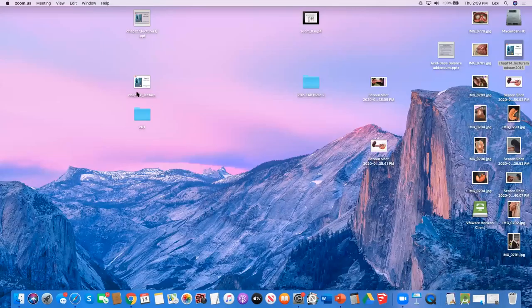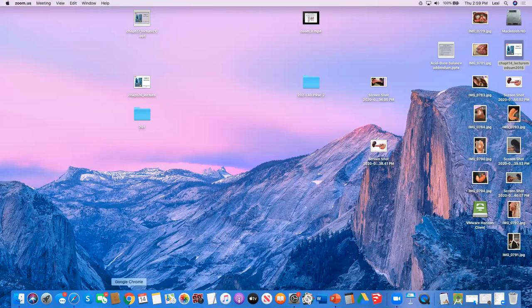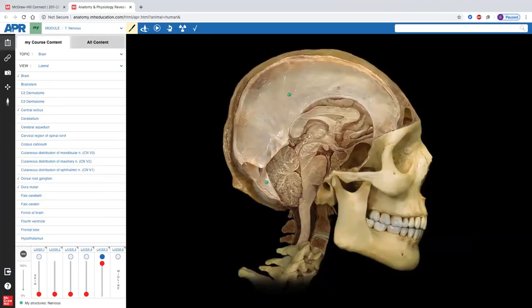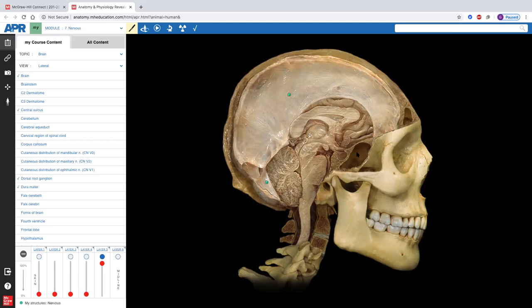In the cerebellum, white matter looks like little branches — we call that the arbor vitae. The falx cerebri divides the cerebrum into left and right hemispheres, and similarly the falx cerebelli divides the cerebellum into its left and right hemispheres. The tentorium cerebelli physically separates the cerebellum from the rest of the brain. From this lateral view, you can see the postcentral gyrus, precentral gyrus, frontal lobe, and temporal lobe.